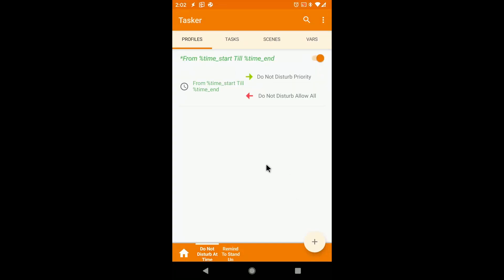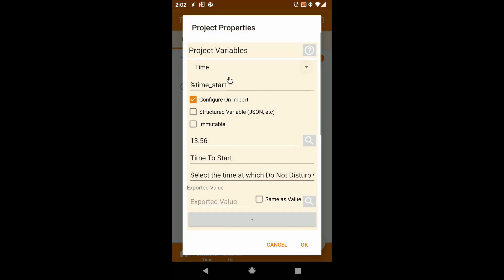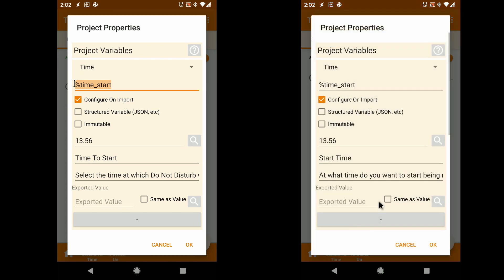Also to note, since these variables are only available inside your project, it won't cause conflicts with other similarly named variables in other projects. So you can be sure it won't interfere with the existing user's setup.